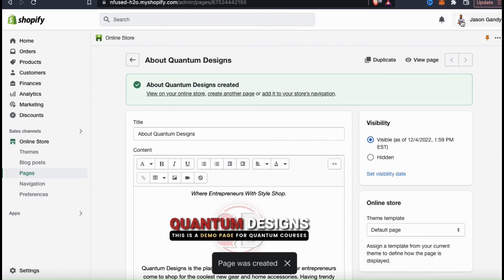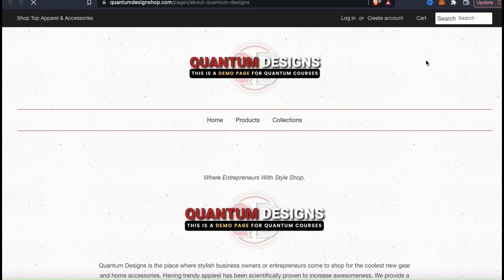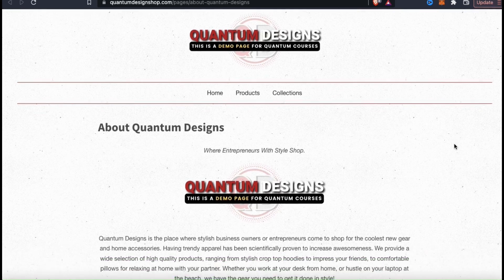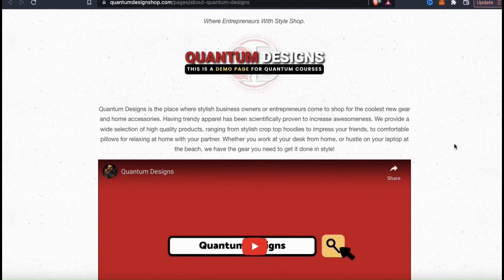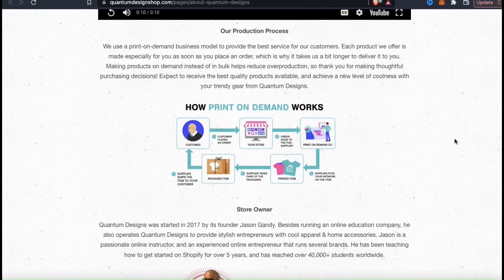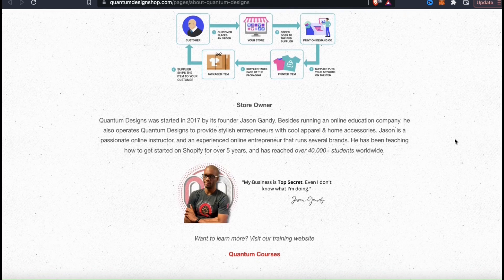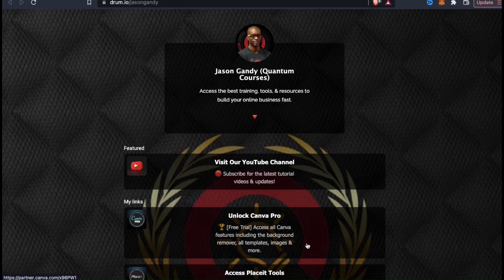So now that I've created my page, let's click on view page up top here and head over to my store and check it out. Here's how my about page looks in my store. We have my title up top, my tagline, my logo image, my brand description, my video, some more details and images describing my production process and me, and my call to action at the bottom. If customers click my call to action, my website should open up in a new window.